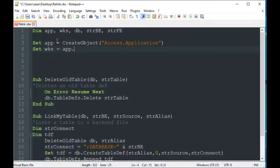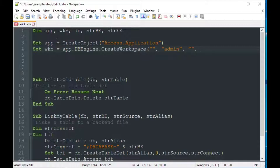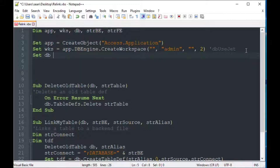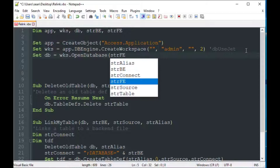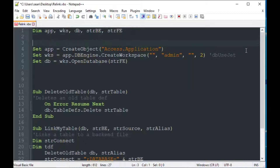Going back up to the code that gets executed before the subs and functions: we set our app variable equal to CreateObject("Access.Application"), just like we did in previous episodes. We set workspace equal to a new workspace created in the app — the third argument is a password, the second is the username. We use the number 2 in place of dbUseJet, since VBScript doesn't know that constant. Once we have a workspace open, we set db equal to workspace.OpenDatabase with our front-end path.